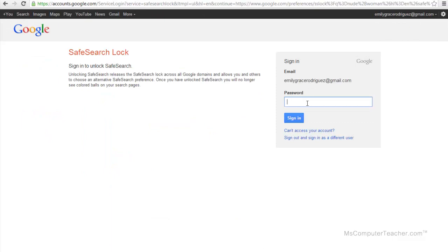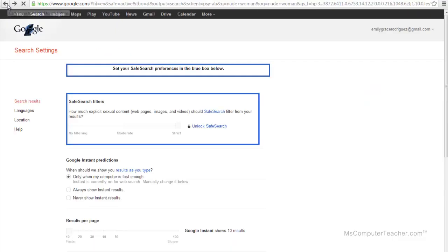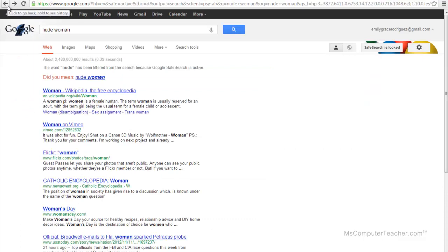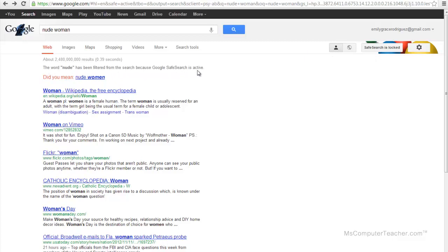So you don't want your child, your student, to have your password for your Google account because then he or she would be able to unlock this. I went back and notice it says the word nude has been filtered from the search because Google SafeSearch is active.